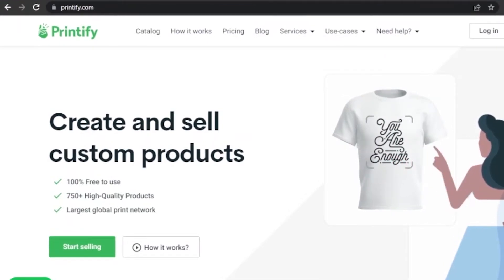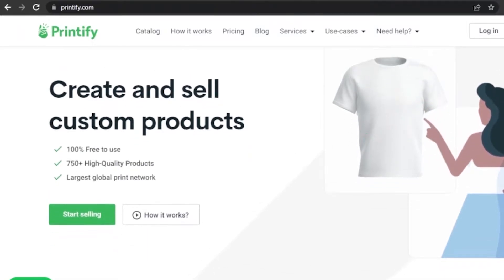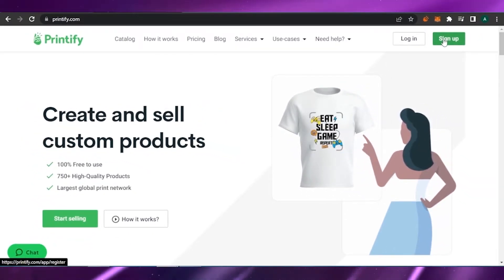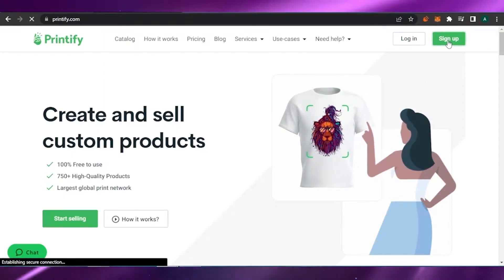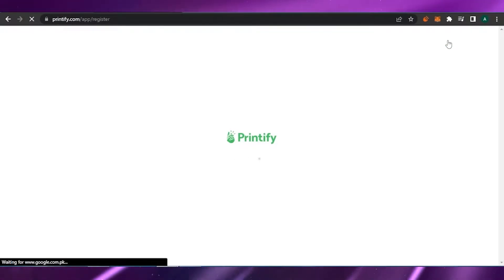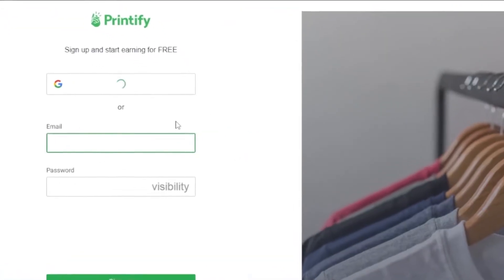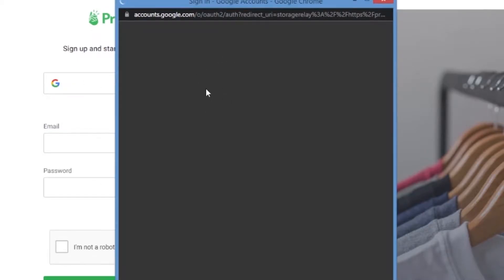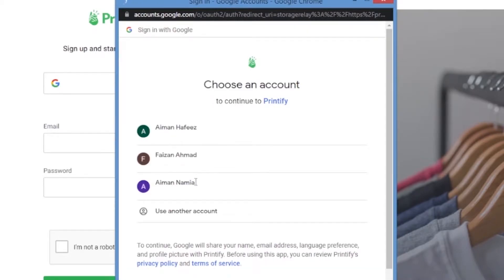Without any delay, let's get to the video. First, open printify.com on your browser. The next step is signing in or signing up depending on whether you have an account. I'm going to sign up as a new user. I'll add my details — email and password are the two things required — but I'll choose 'Continue with Google' because it's easier and less troublesome, and it automatically syncs so you receive all emails directly.